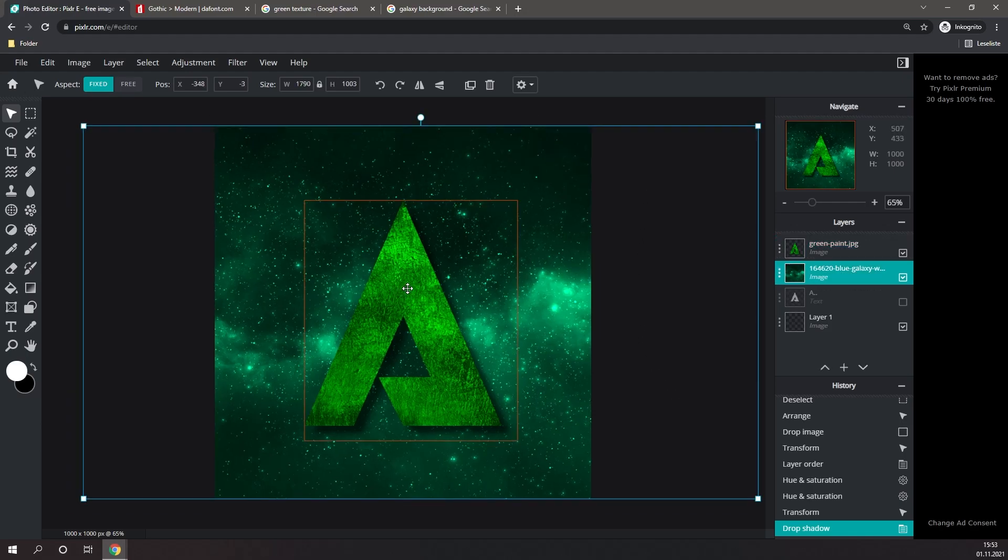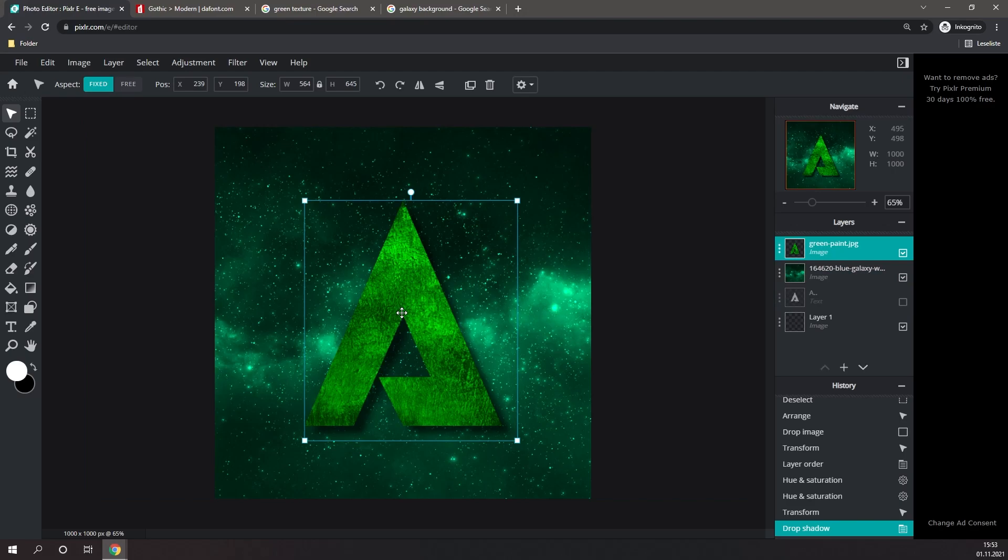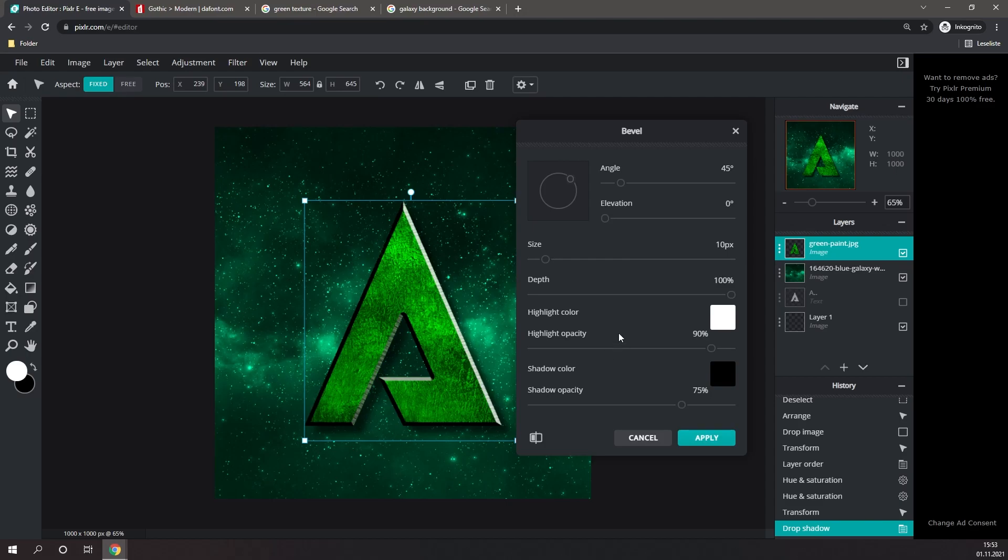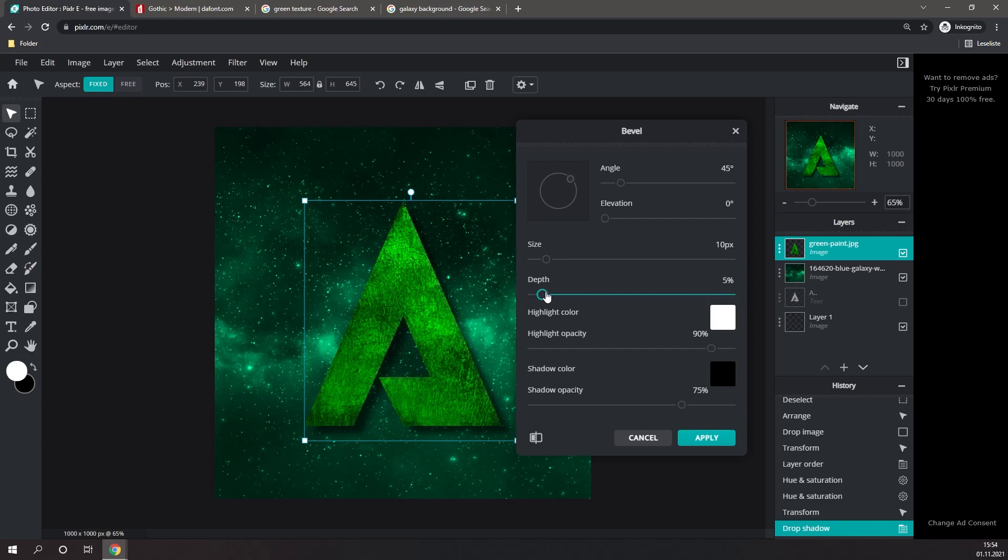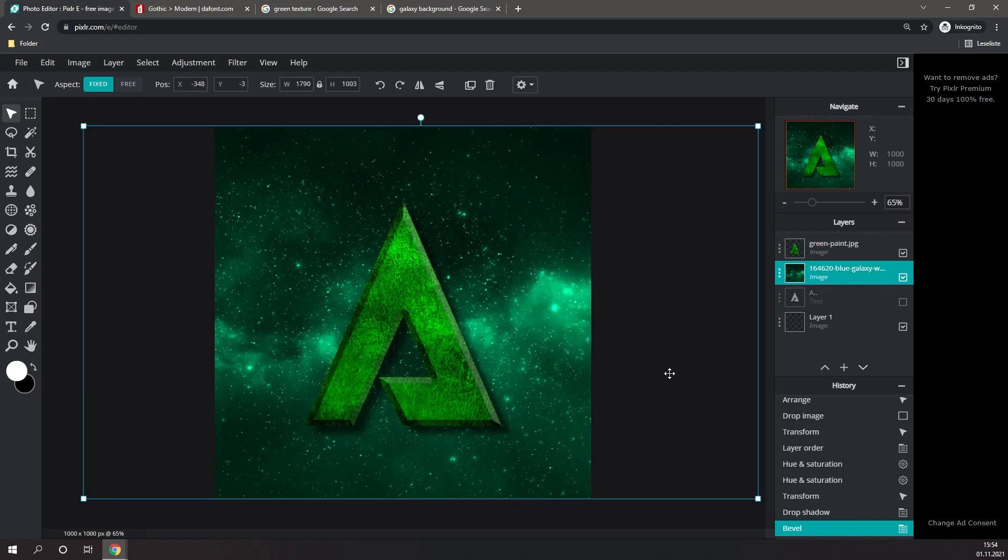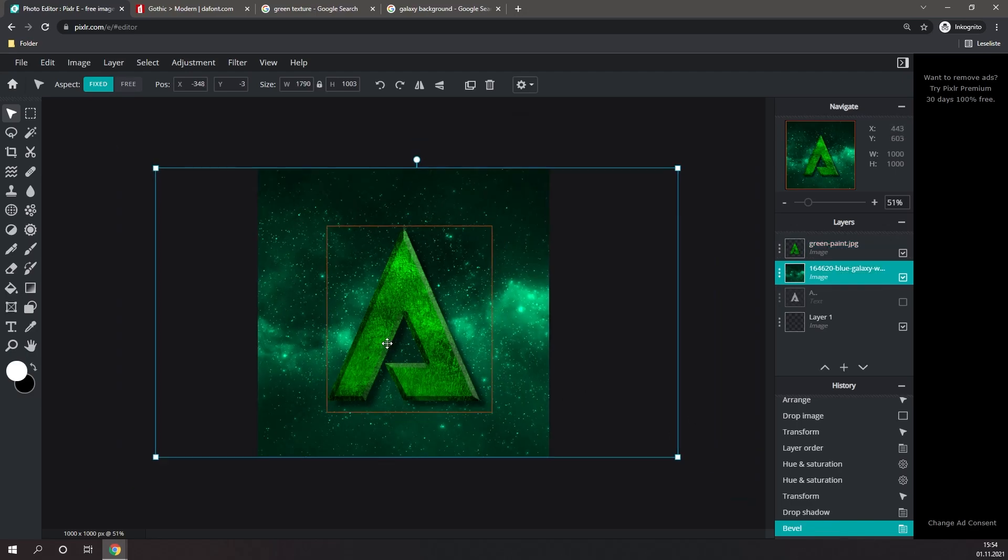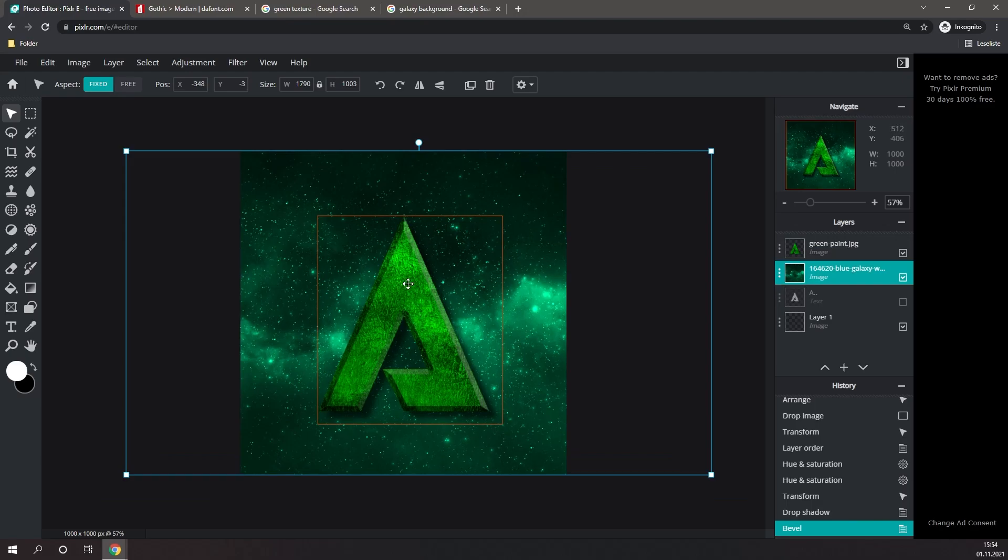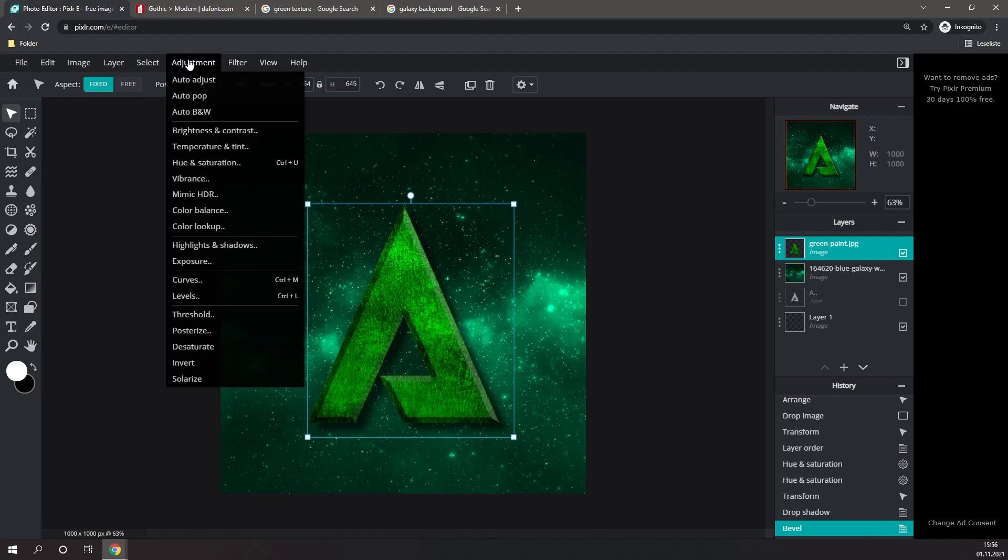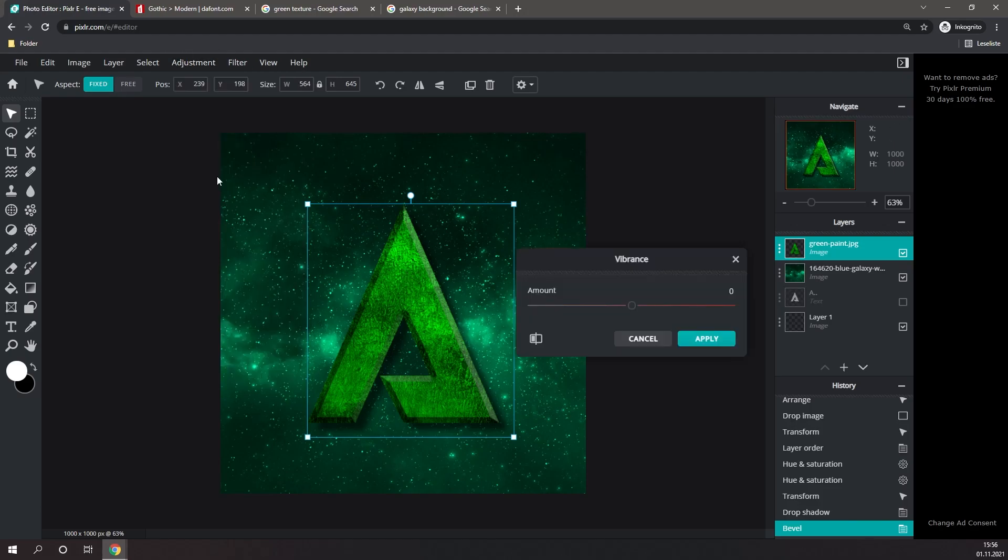I think that the letter looks a little bit flat, so I'm going to select it, go to Filter, and go to Bevel. I'm going to adjust the size and the depth of the bevel. And once I like the settings, I'm going to hit Apply. Now the letter doesn't look as flat. I also think that the letter is a little bit dark still, so I'm going to go to Adjustment and adjust the Vibrance to be a little bit higher.